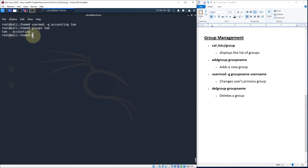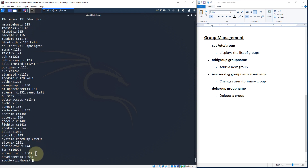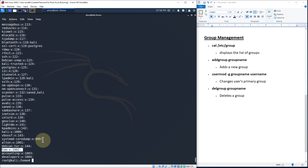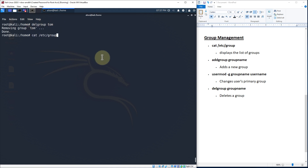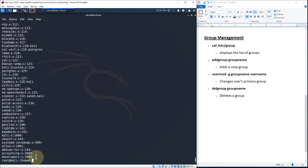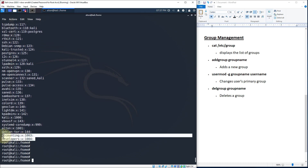Now what if we want to delete a group? Looking at the group file, Tom is no longer part of the Tom group, so we don't need it. We're doing role-based access control, so we don't want a Tom group. To delete it, simply type delgroup followed by the group name: delgroup Tom, hit enter — the Tom group is removed. We can confirm by concatenating the group file again, and at the bottom, Tom is no longer listed.